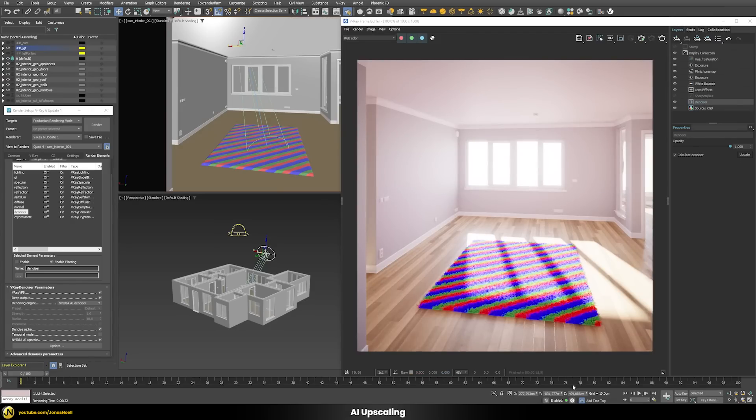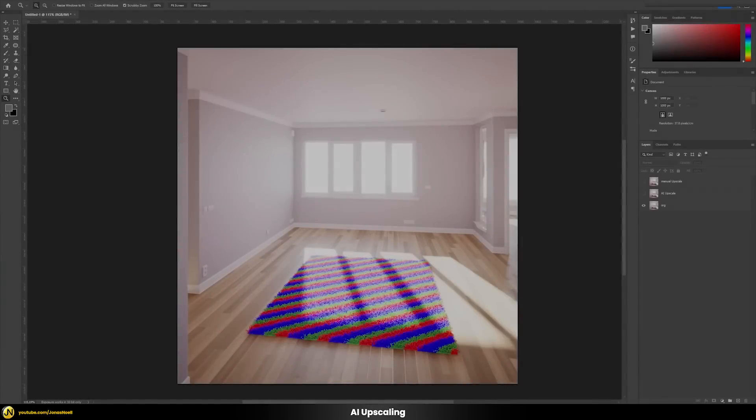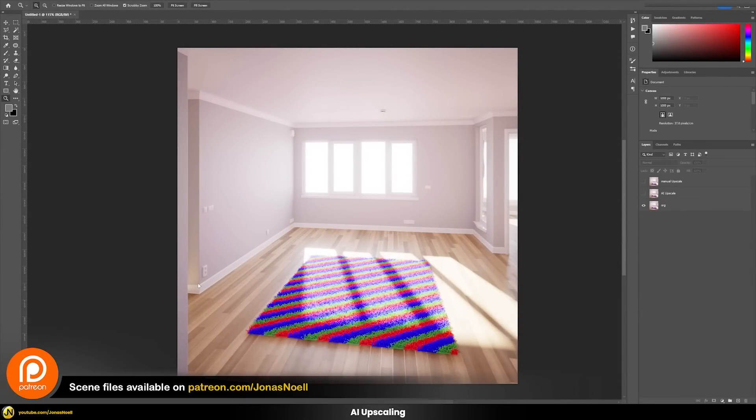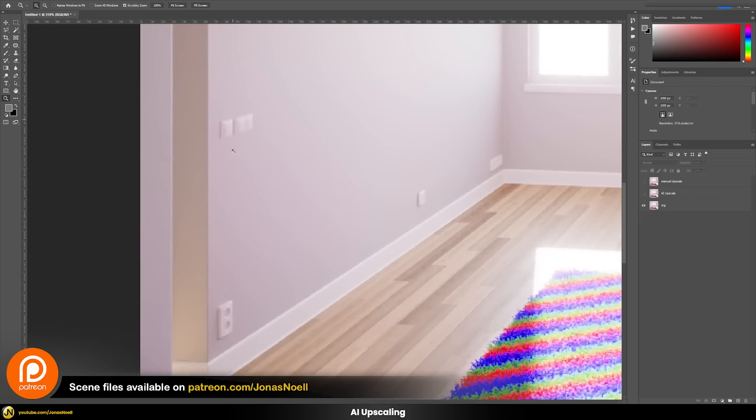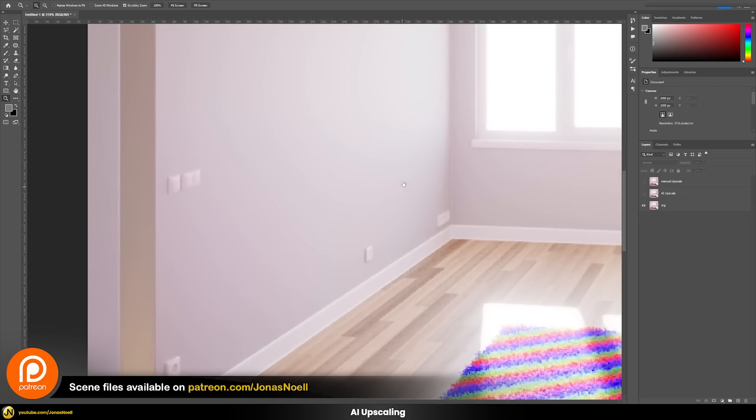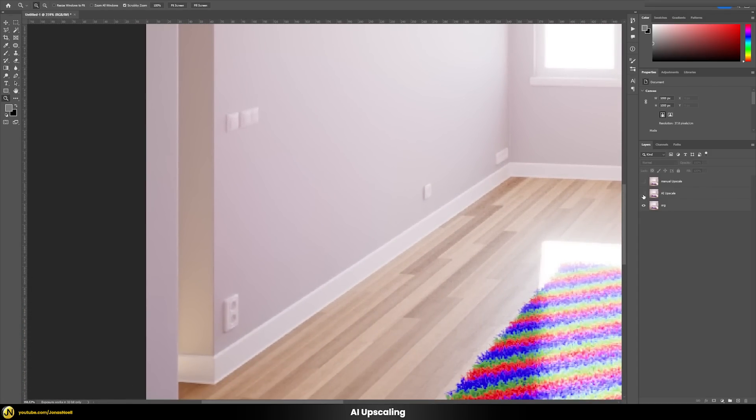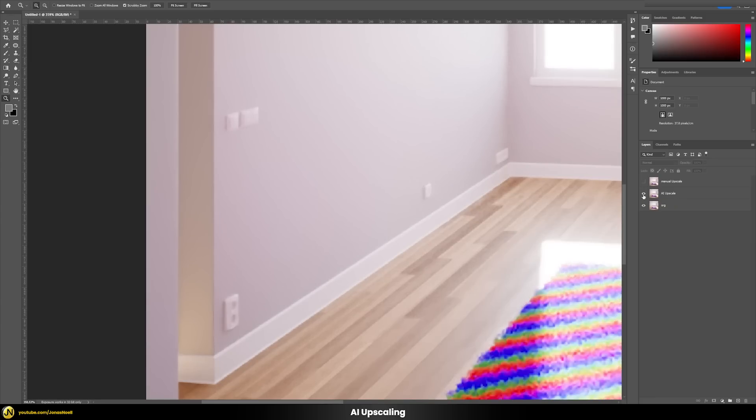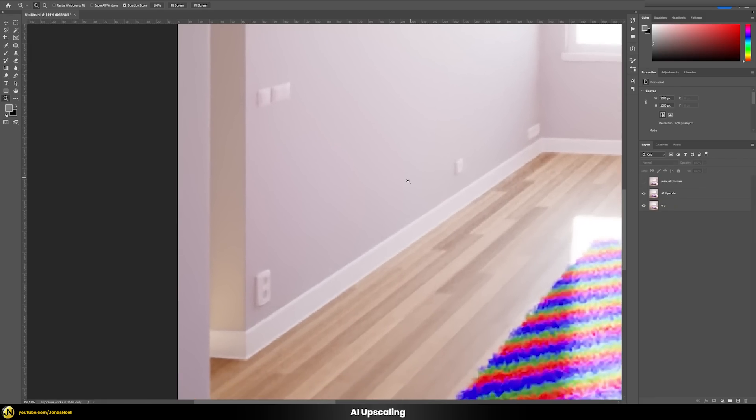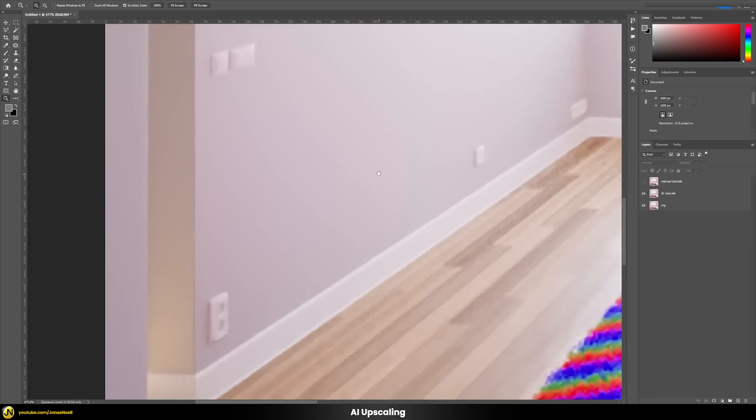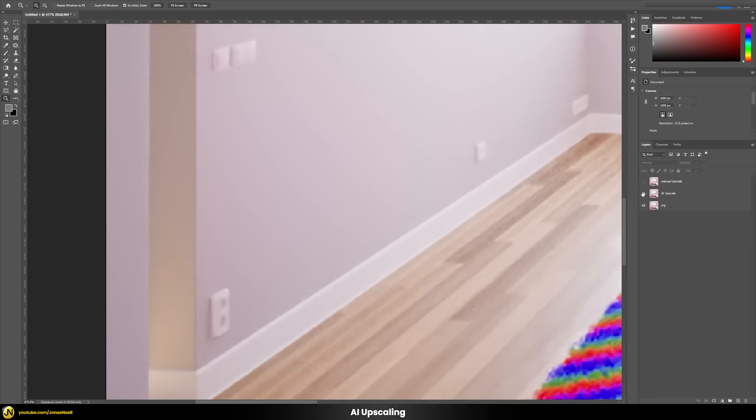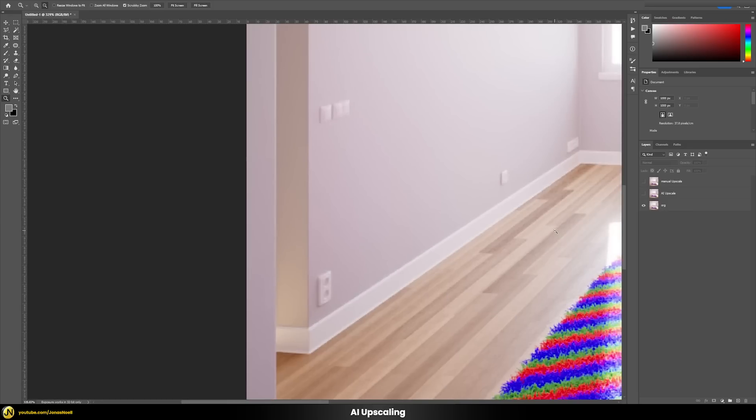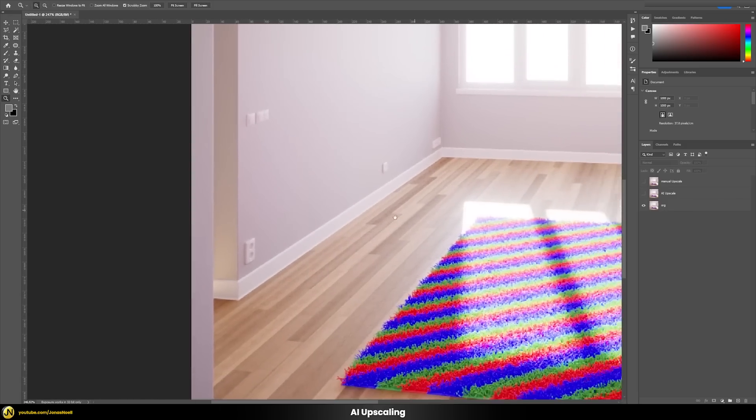This image now took 20 seconds to render, roughly a third to a quarter. That kind of makes sense because it's also a quarter of the resolution. Now let's compare the two different results. In Photoshop let's compare those different images. As a base layer I have the original 1k rendering. This one of course will look the most clear and crisp. But now let's compare that to the AI upscaled version.